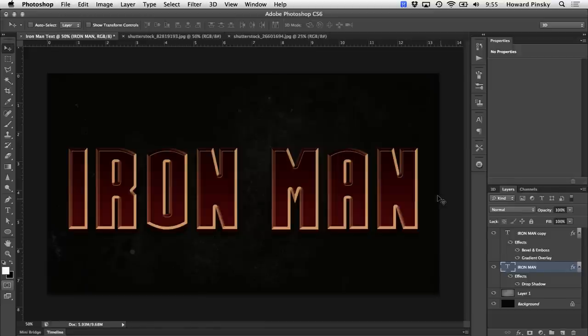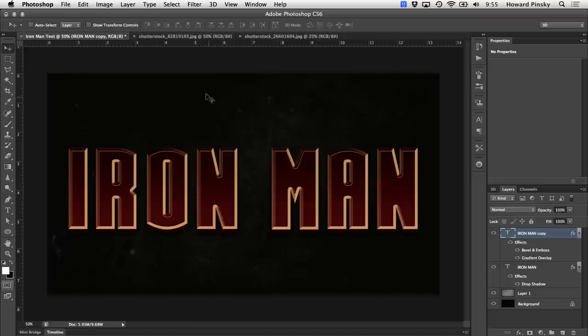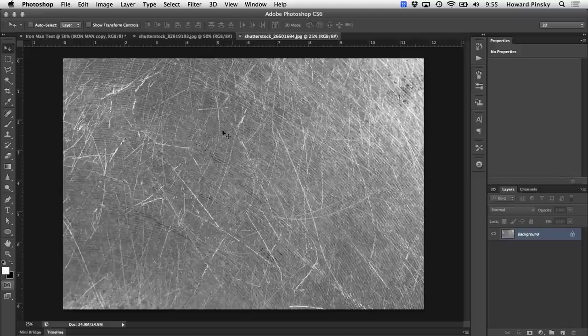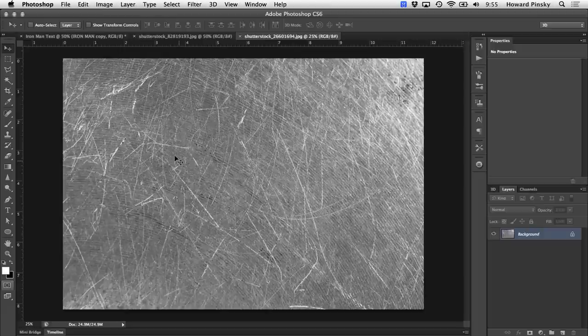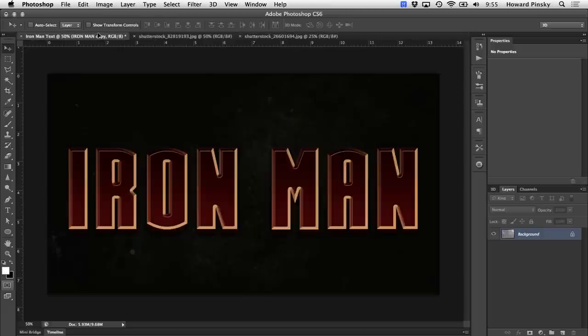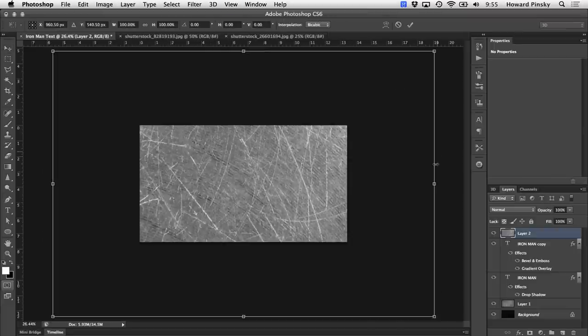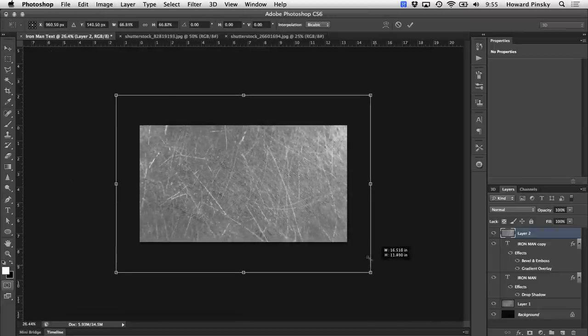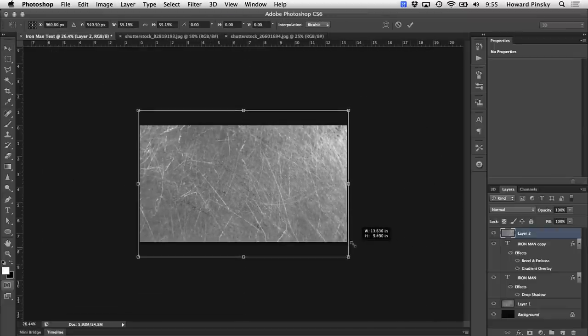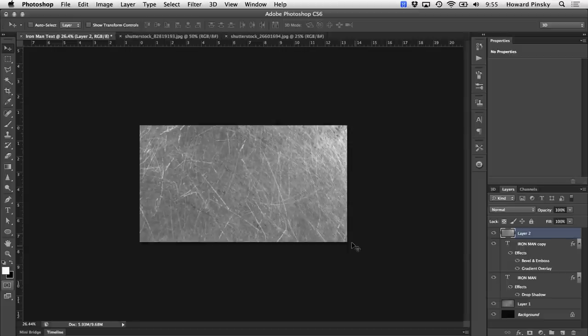Good. So now that we have the text completed, let's move on to the textures to really bring this design home. For a design like this, a scratched metal texture is going to work great. Again, I'm going to be using a texture that I found over at Shutterstock.com. Now when you have your texture opened in Photoshop, you can simply drag it up to the tab at the top, hold it there for a second, and then drop it right on top of your document. And if you have to, you can always resize it to fit over the text.